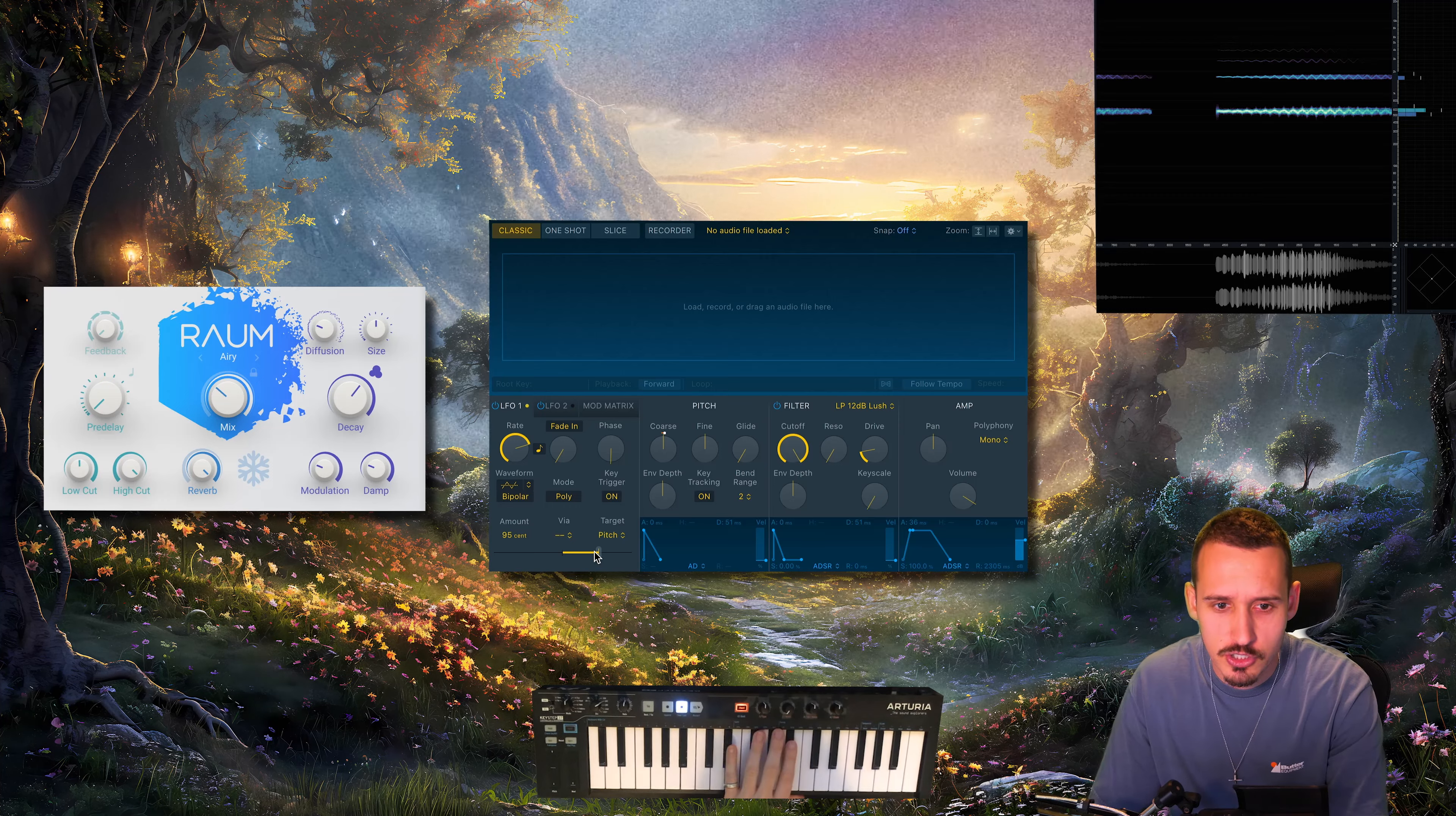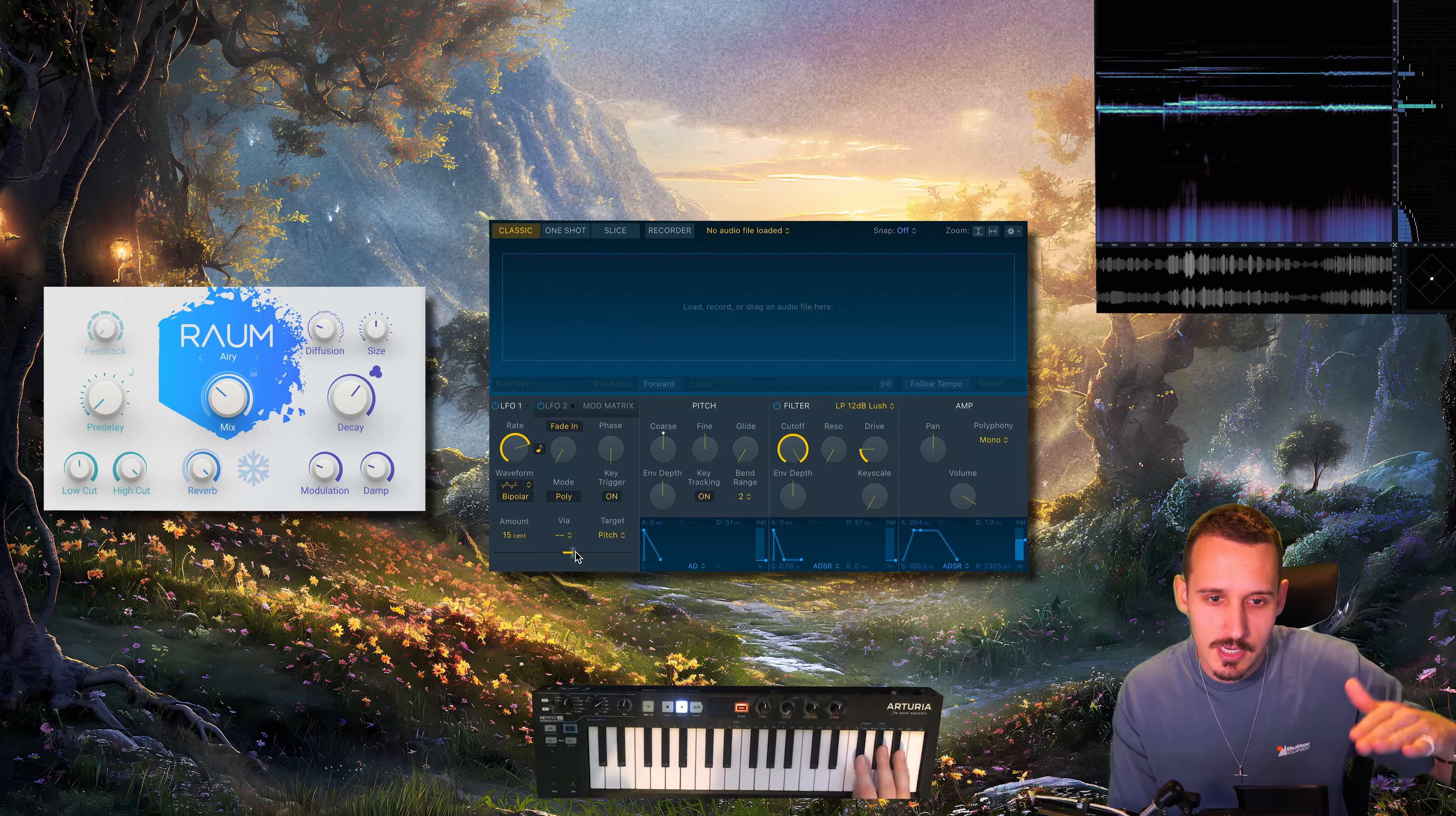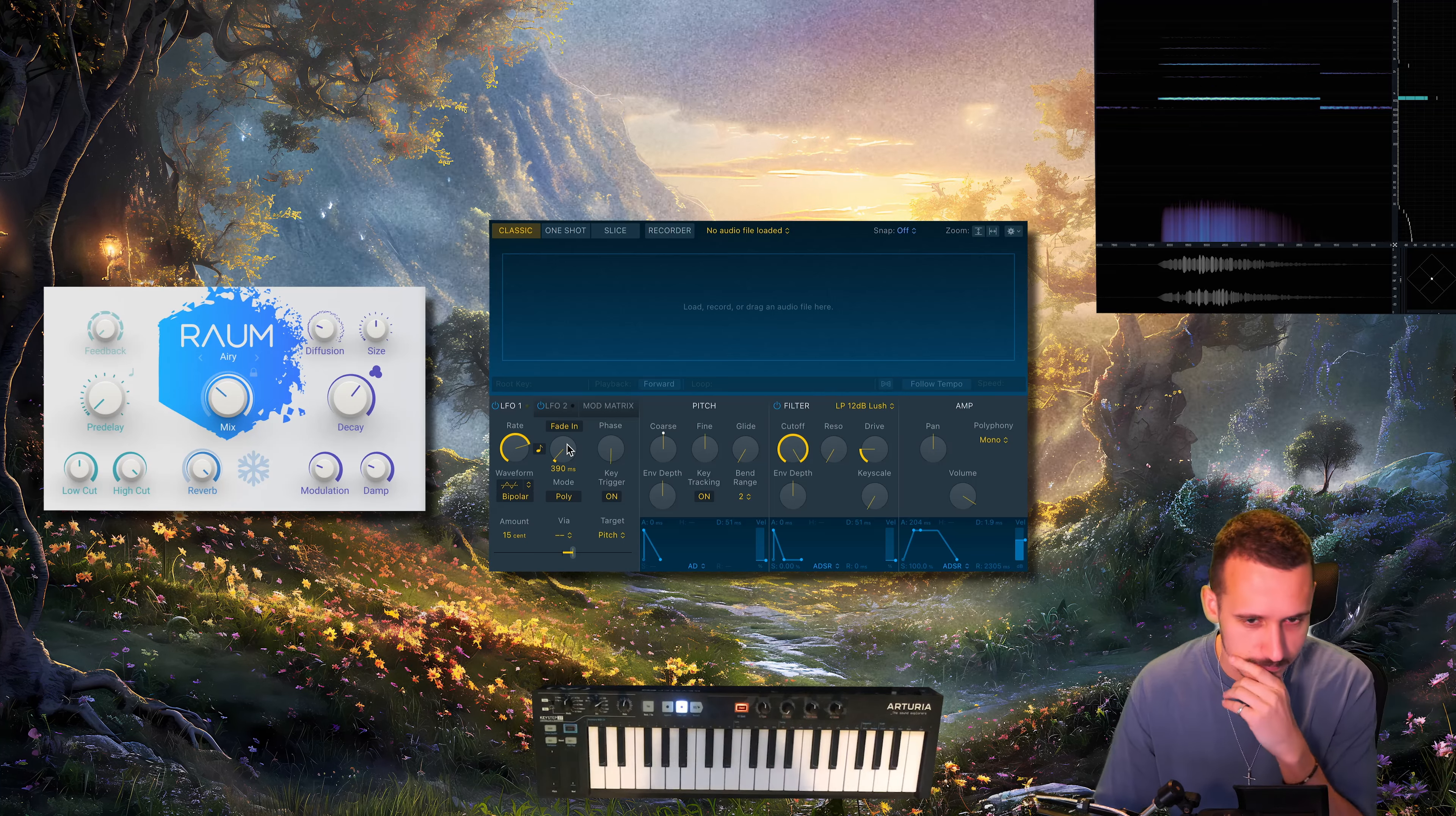But that's obviously quite an extreme amount, so if we take it way down, it just adds that nice bit of movement that makes it not so static. Another cool thing you can do is add a bit of a fade to make it more natural as well, so it slowly ramps up to that pitch amount.